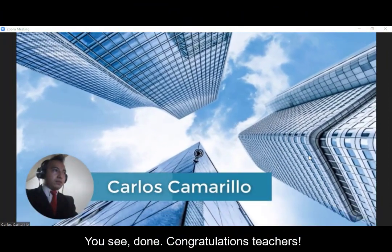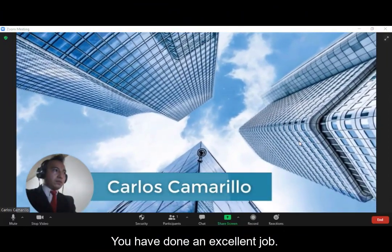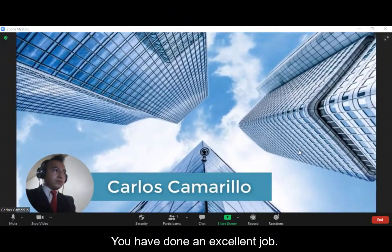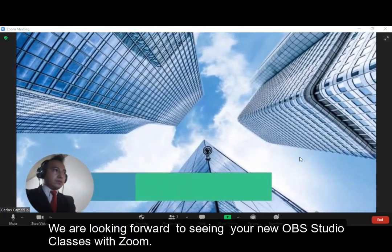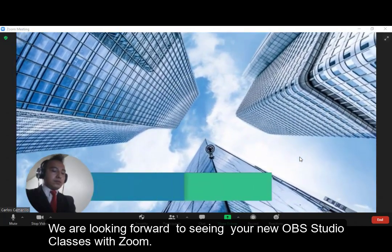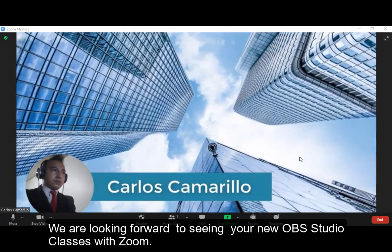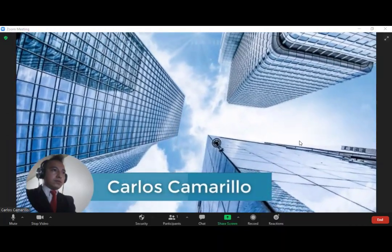Congratulations, teachers! You have done an excellent job. We are looking forward to seeing your new OBS Studio classes with Zoom. See you later.